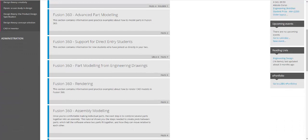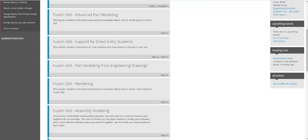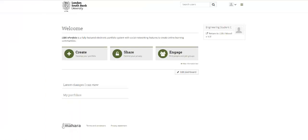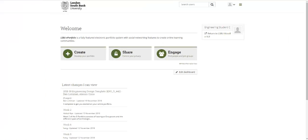If you look over on the right hand side towards the bottom you'll see this ePortfolio option and something that says go to LSBU ePortfolios, so we're going to click on that.